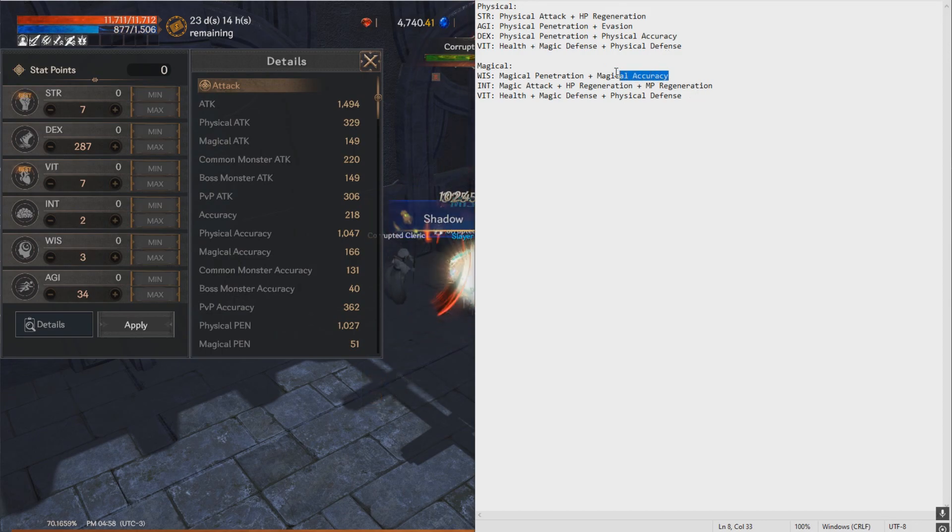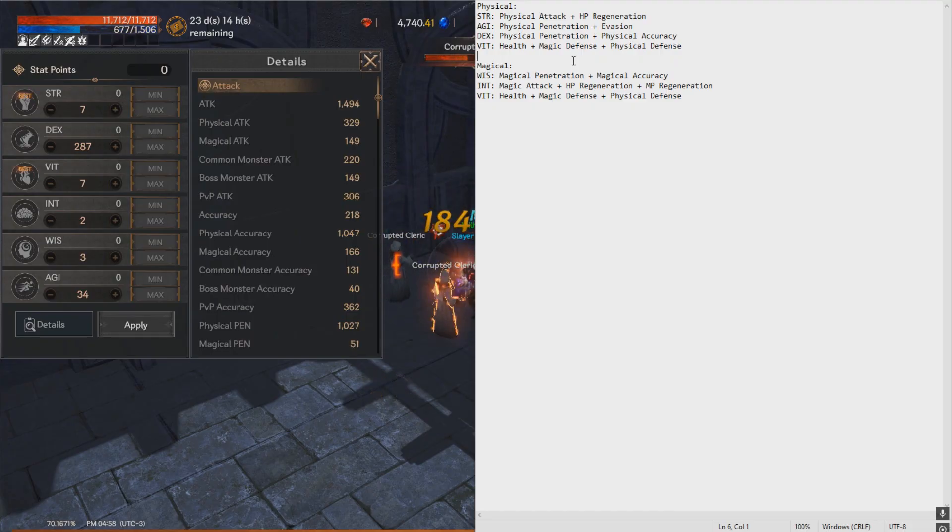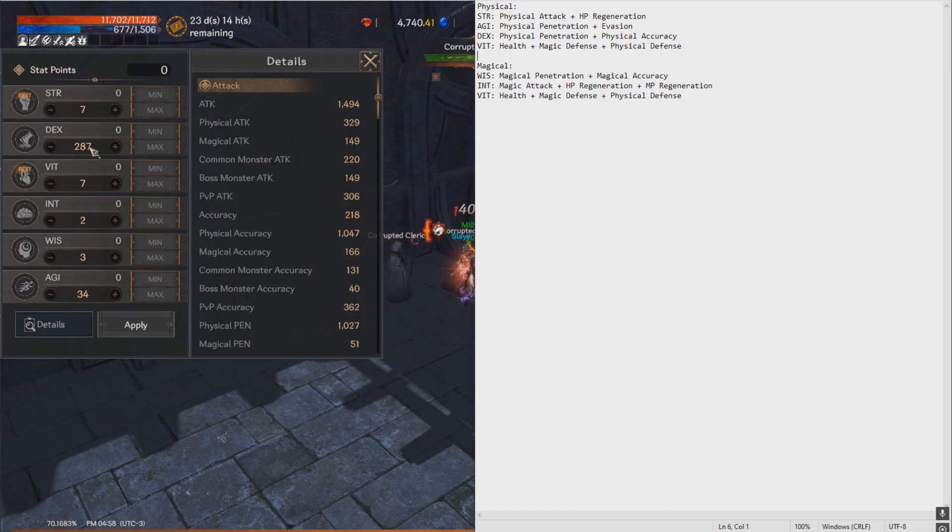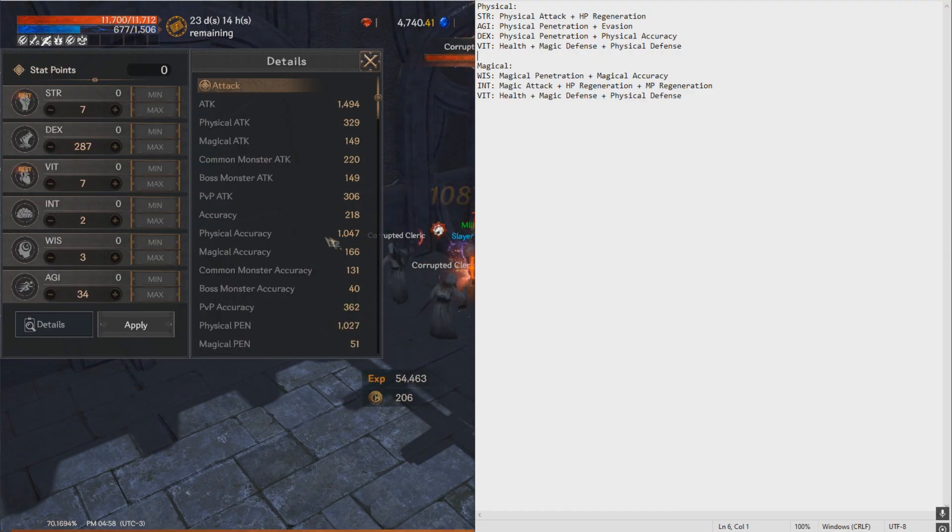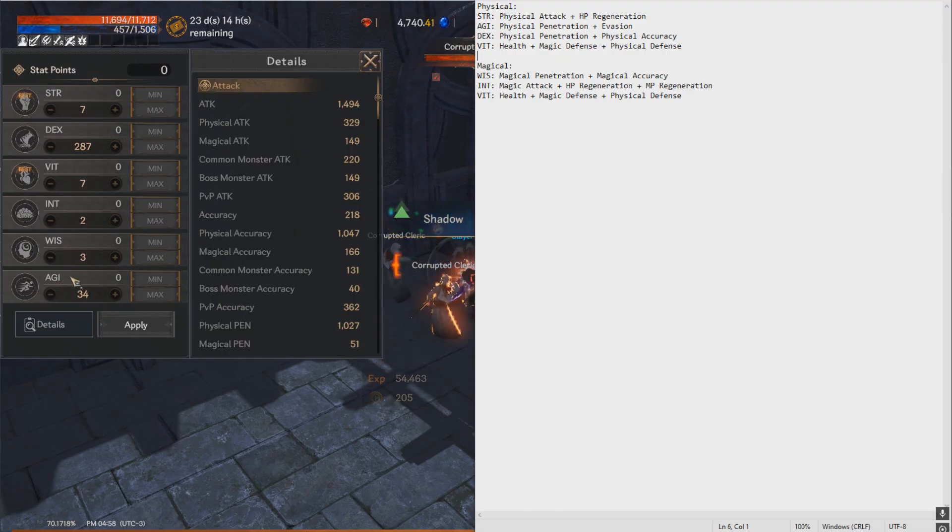So now to the accuracy and the evasion part. This is a bit more difficult because this consists of two parts. One, you can distribute stats, as you can see here, for example, dexterity. And with it, you gain a lot of physical accuracy, or you can put a lot of stats in agility and gain a lot of evasion.